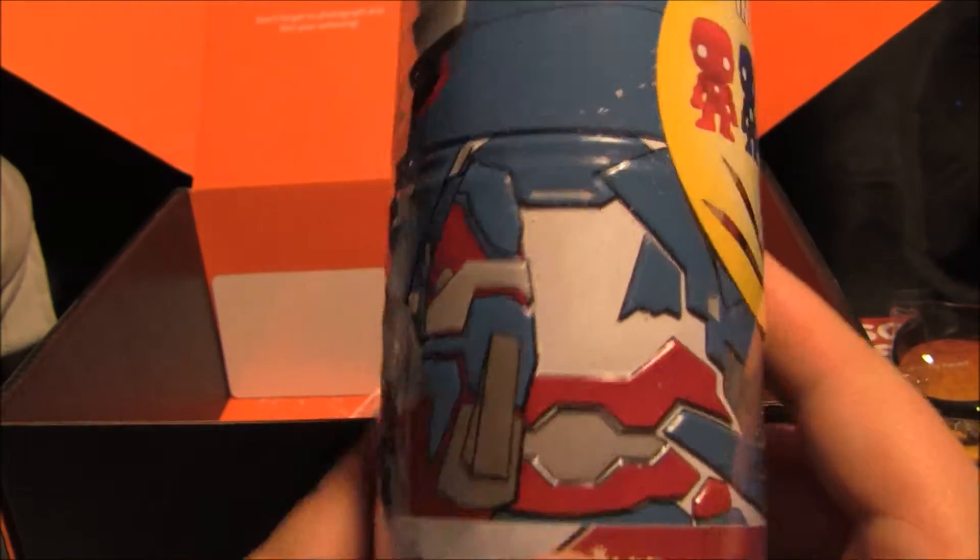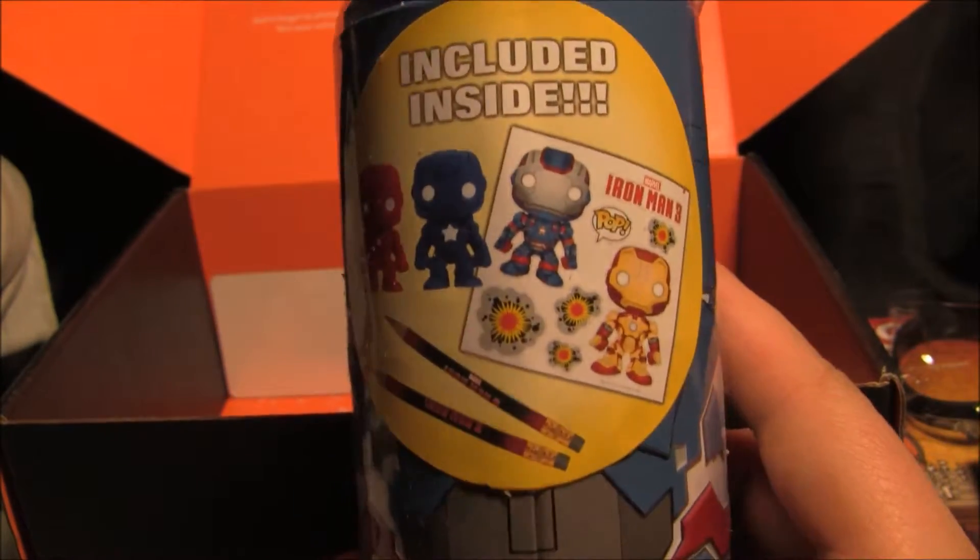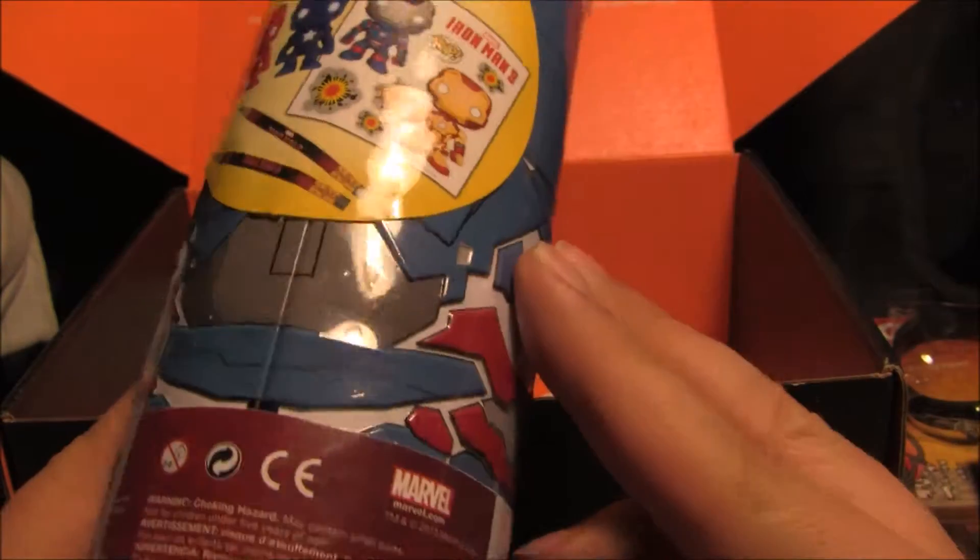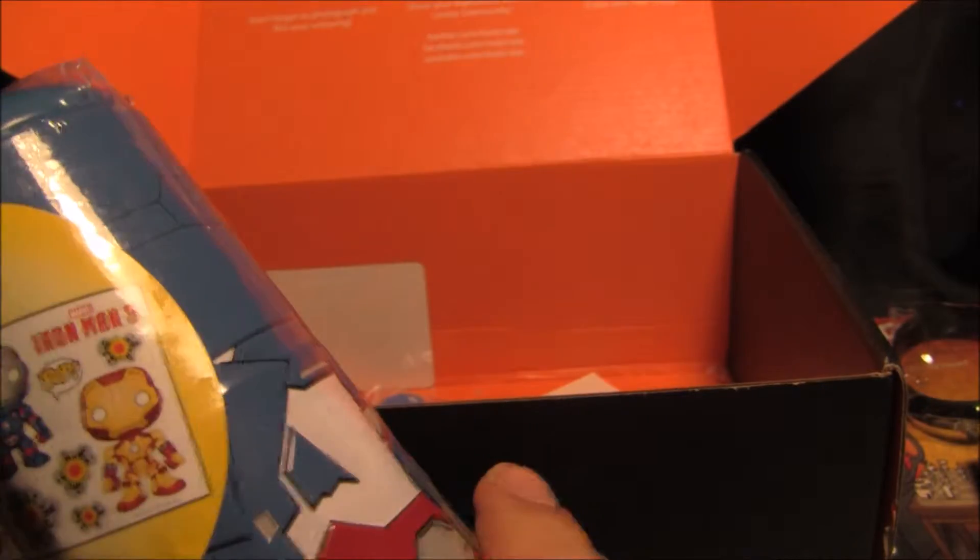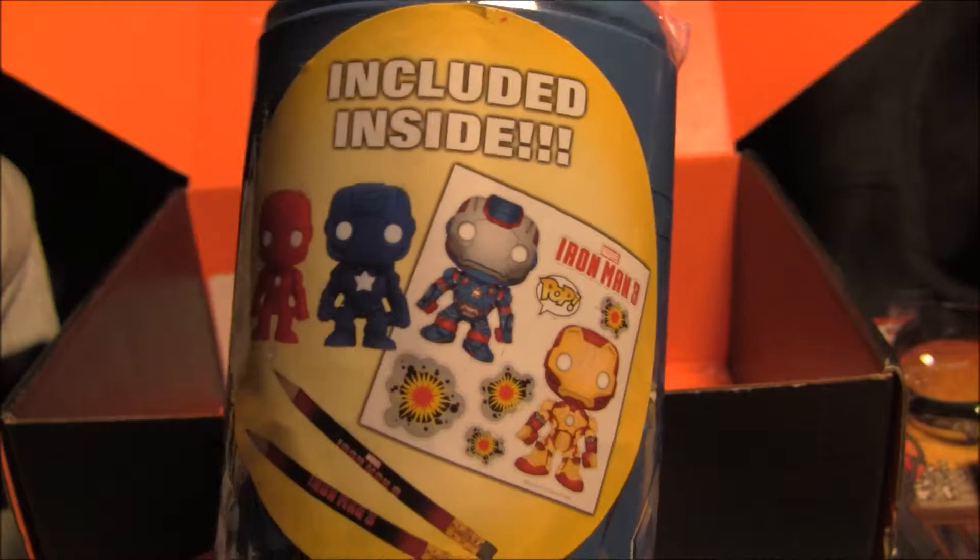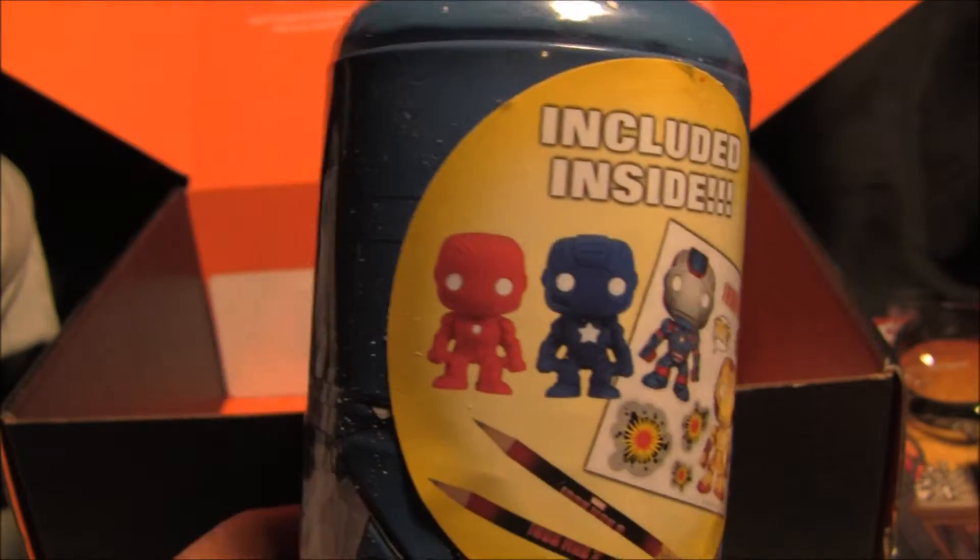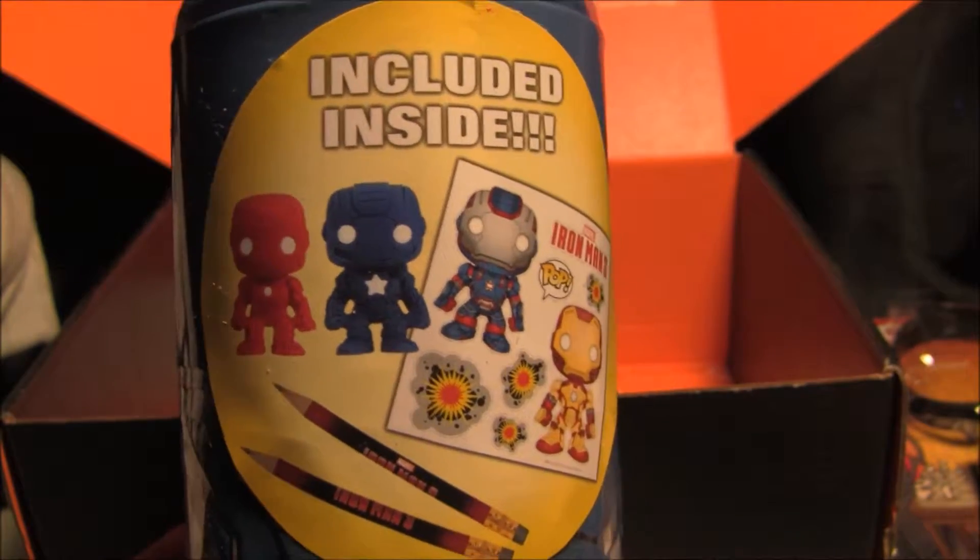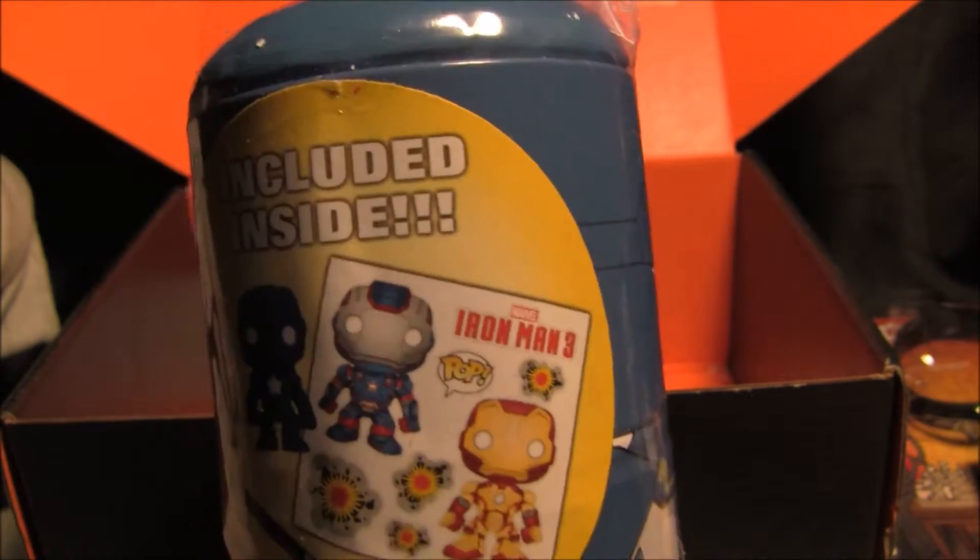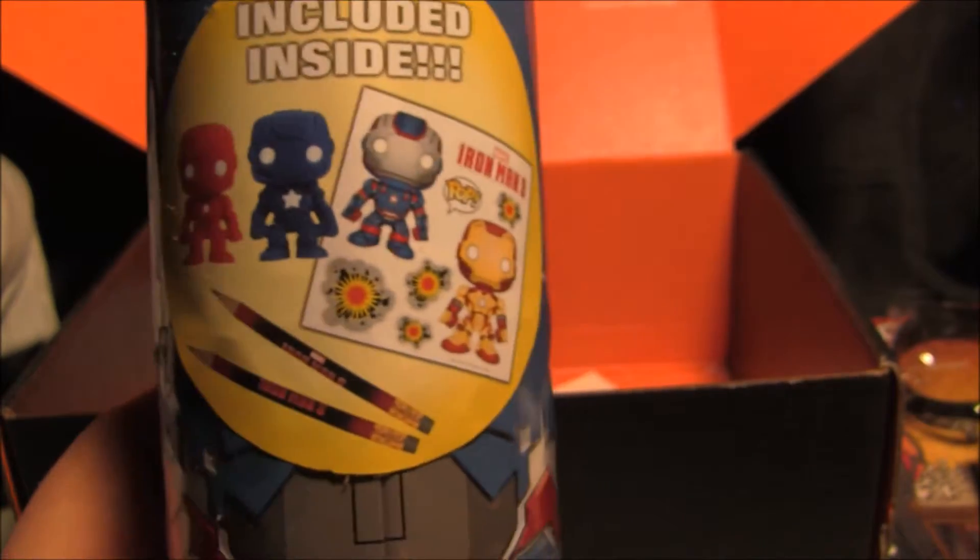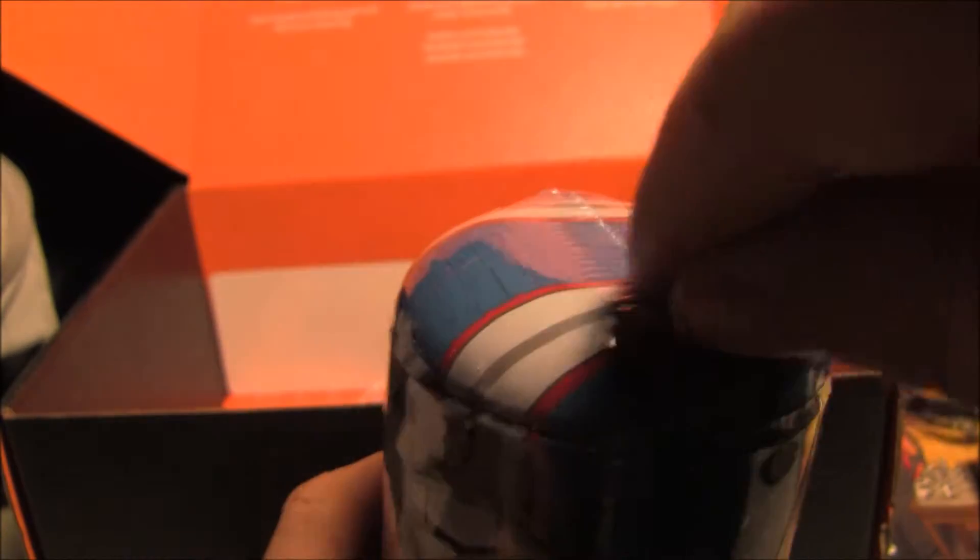What is this? Kind of neat. Let's open it up. Looks like that's what's included inside. A little pop vinyl stickers. I can put on these little figures.